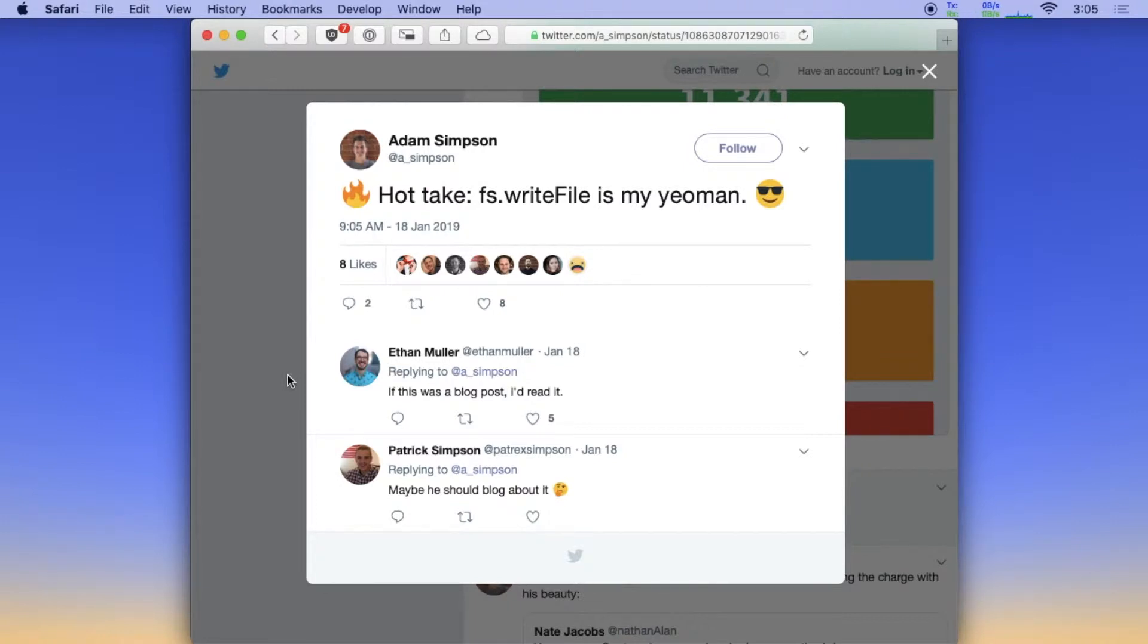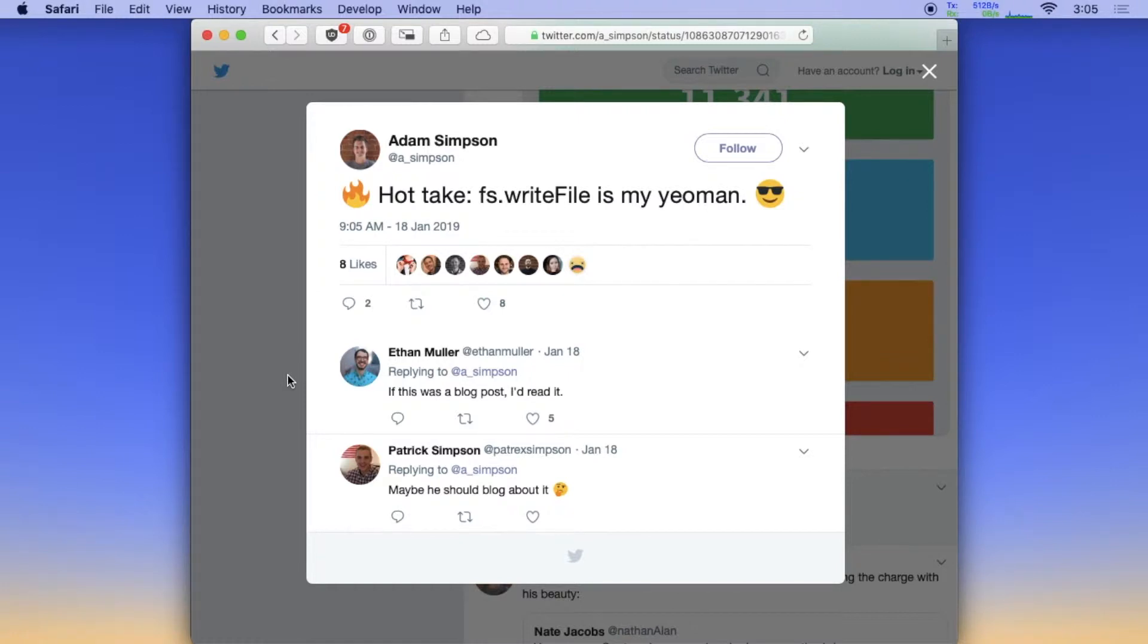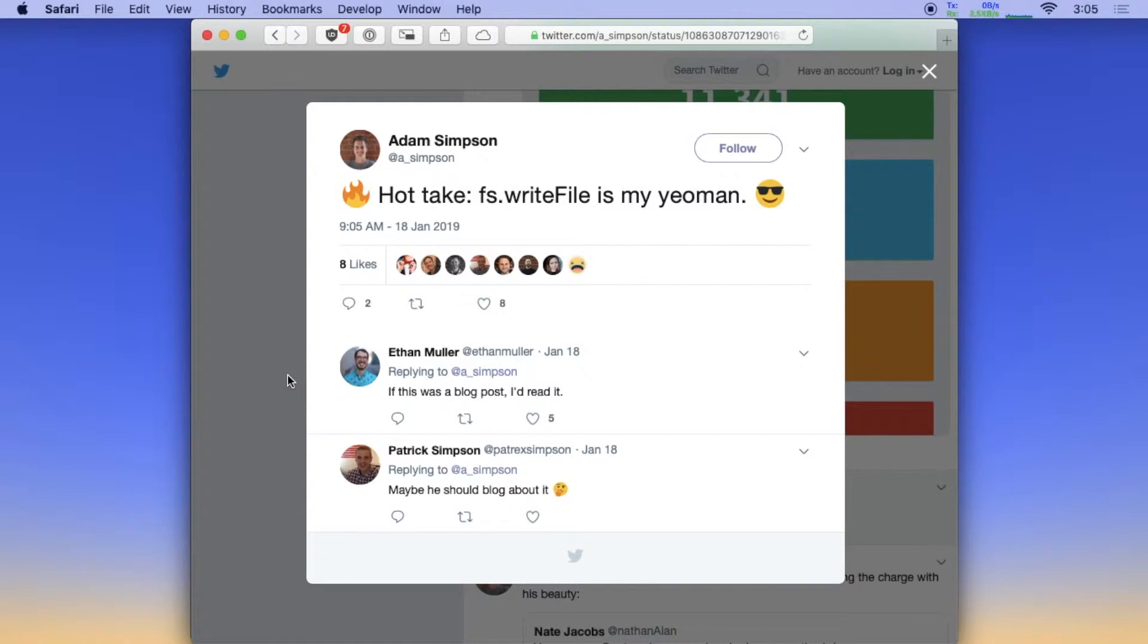For those who don't know, Yeoman is a tool that's been around for a while in the JavaScript community and it specializes in spinning up or scaffolding out a project structure based on however you want to configure it, whether you want an image directory, a Sass directory, a JavaScript directory or something like that. You can use Yeoman to automate that, which is very handy.